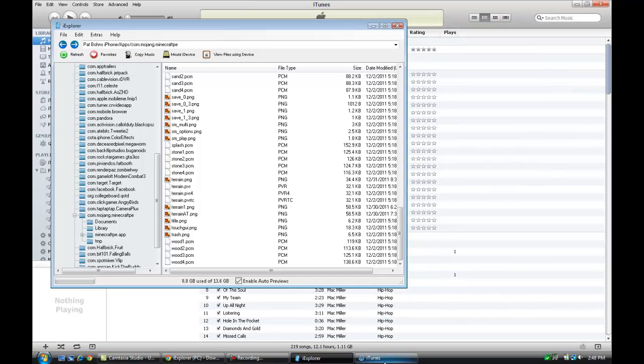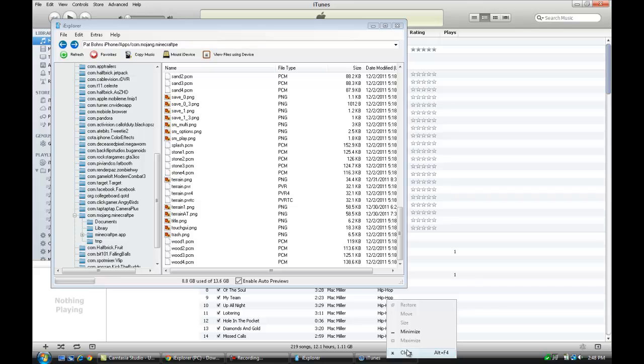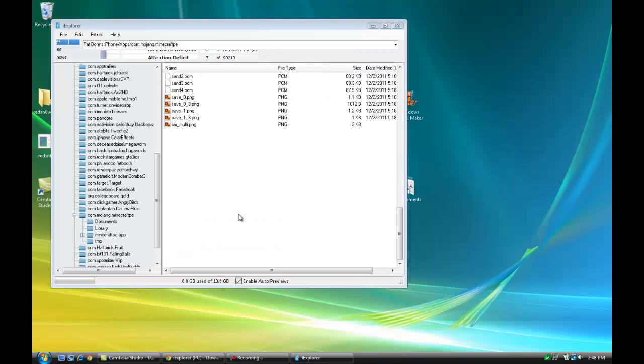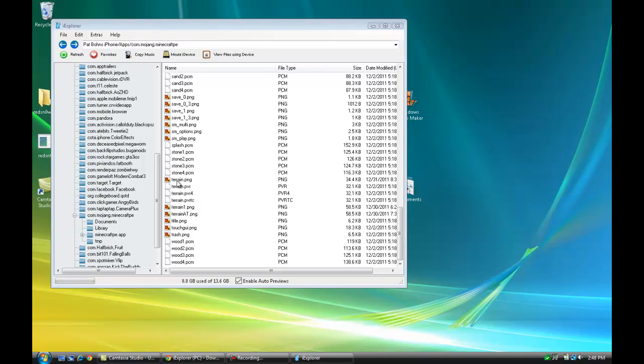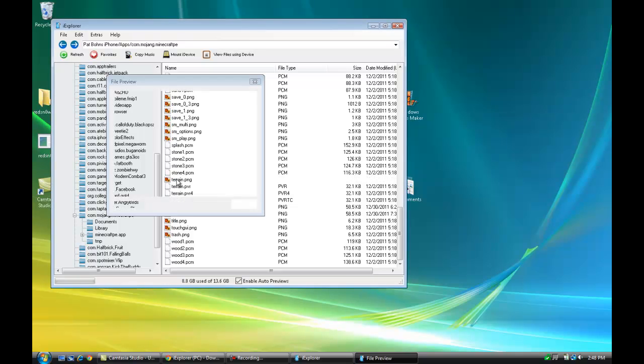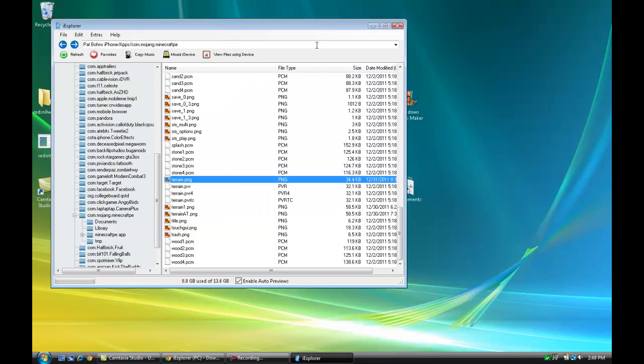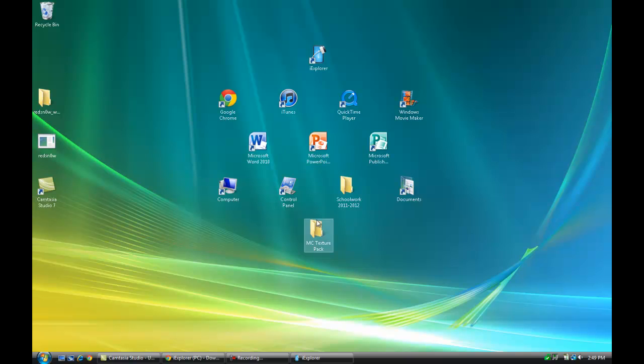That's basically the texture of the entire game. Got to close out of iTunes. Alright, terrain.png - you'll see something that looks like this. This is a terrain texture pack I already put in, so it looks a little different than yours will look.